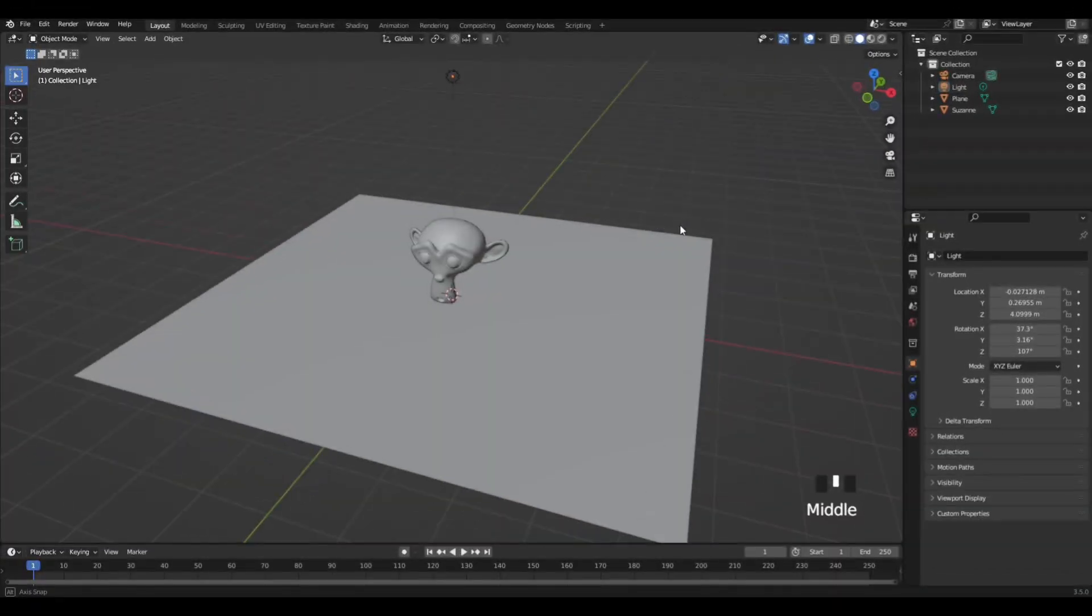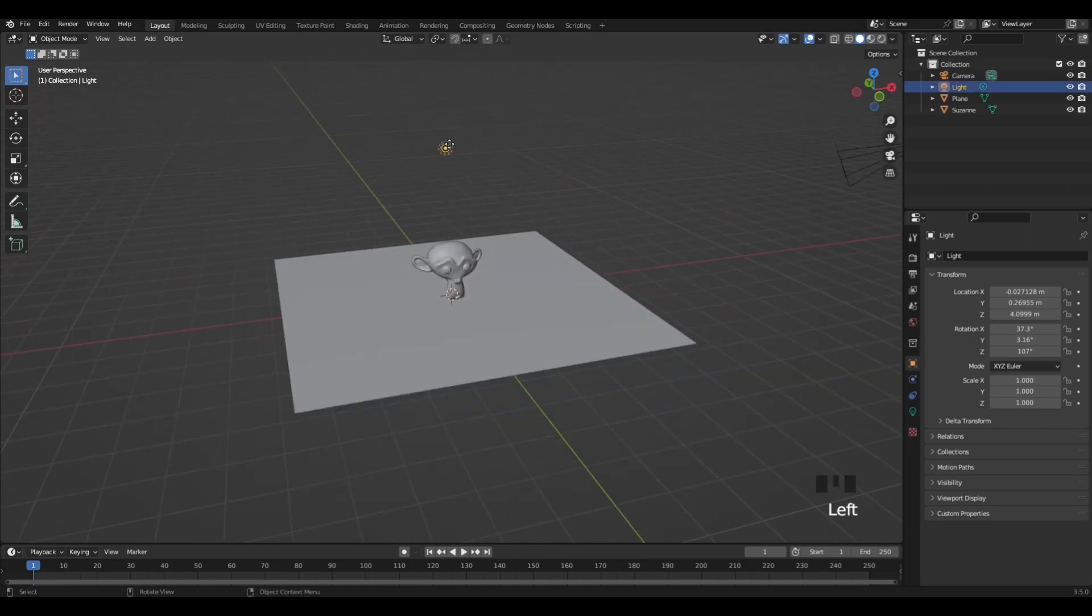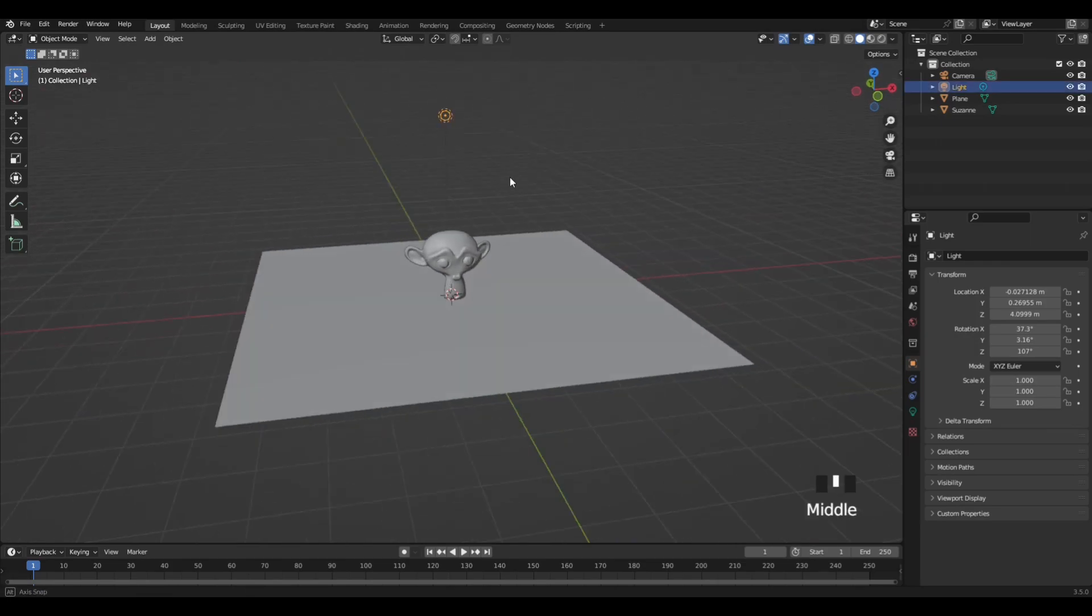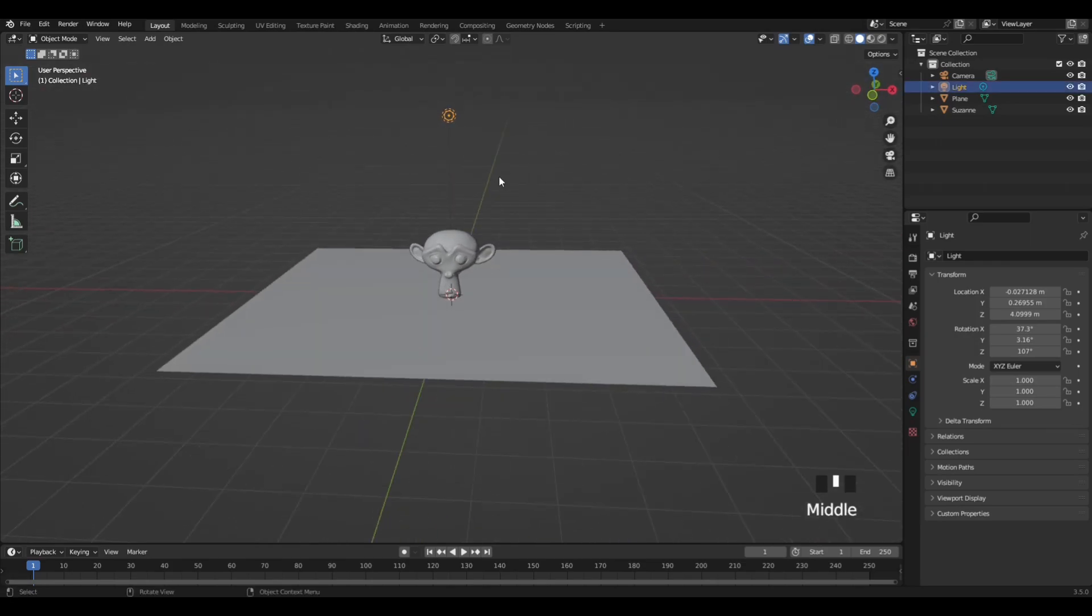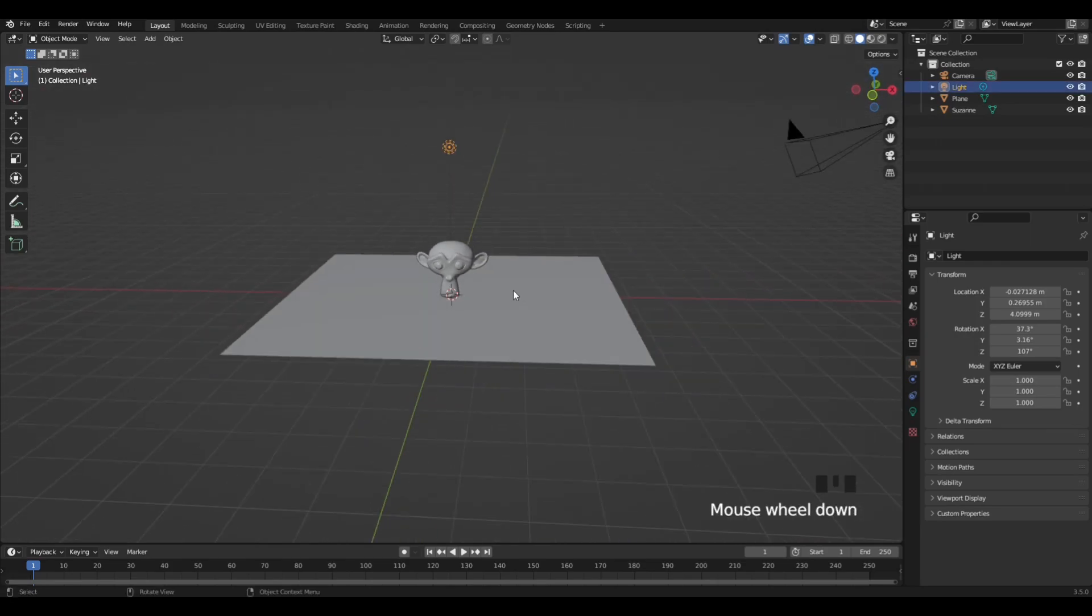The tutorial today will show you how to texture your spotlighting in Blender. So let's get into it.